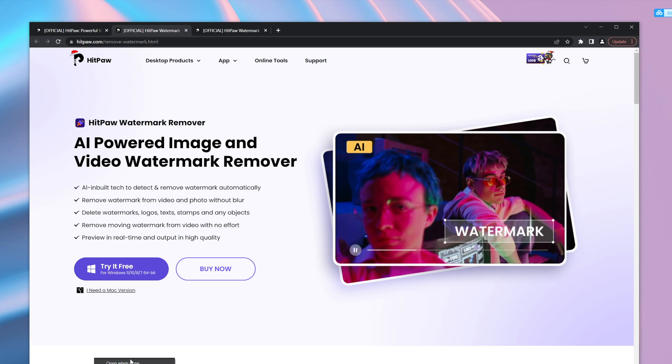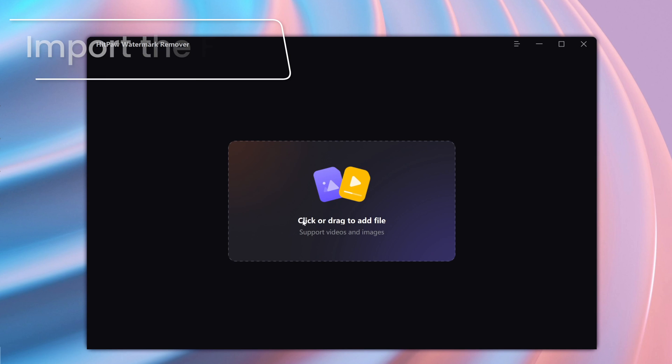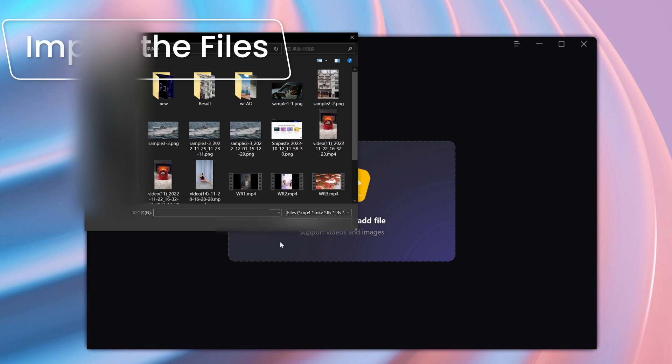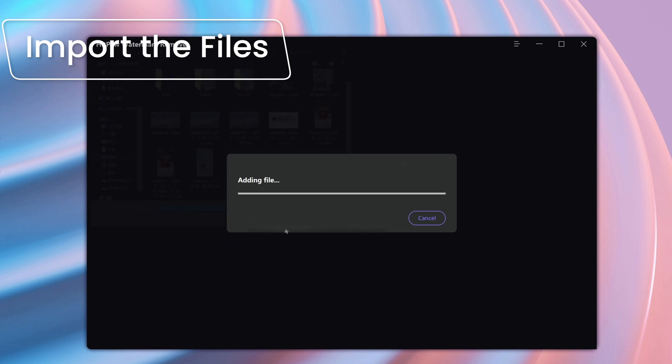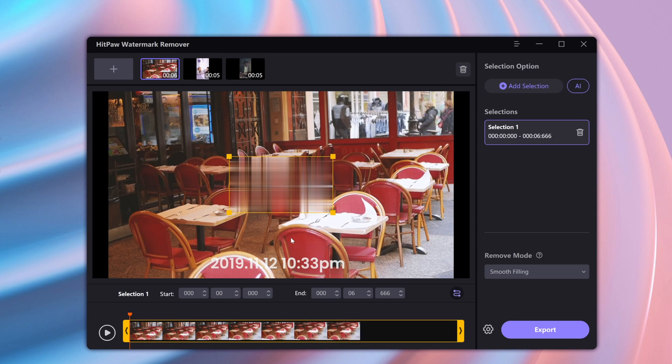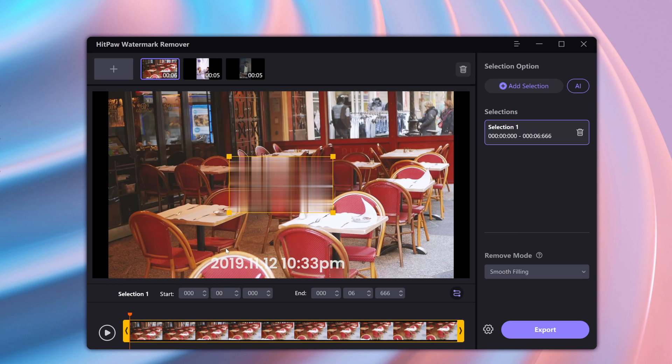Once it's done, just click here and select the videos you'd like to remove the watermarks from. Now here you can preview the videos. You can see right here that it has a watermark on the bottom.